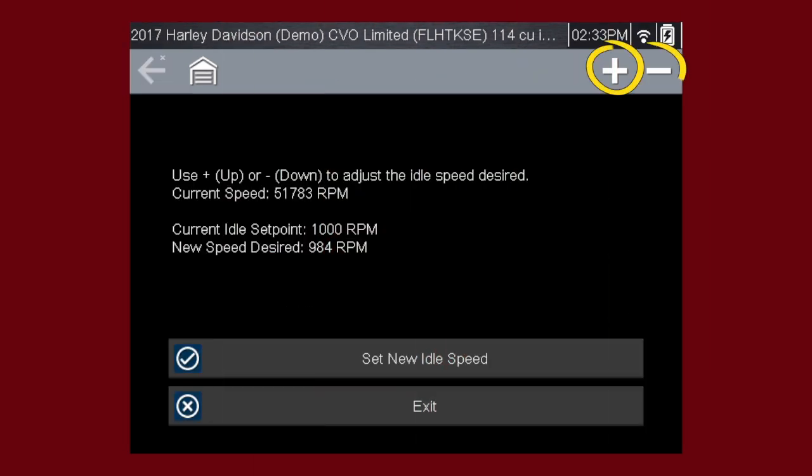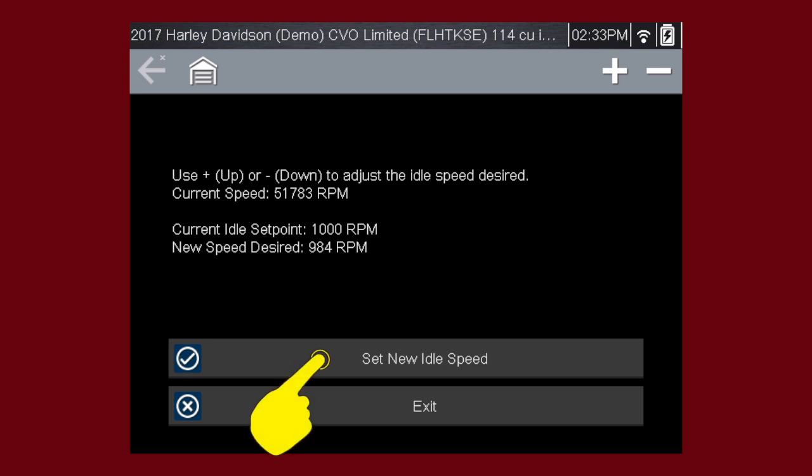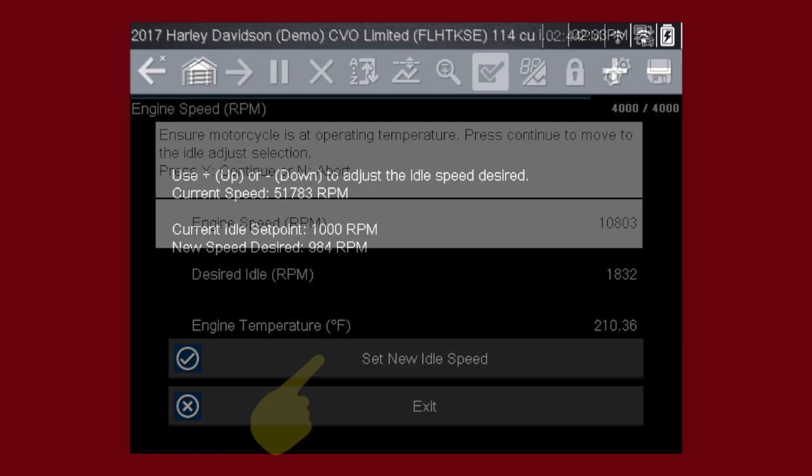Use up or down to adjust the idle speed to your new desired value. Select Y or check mark to set the new idle speed.